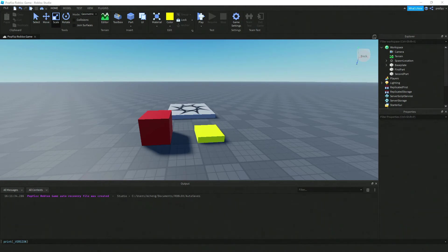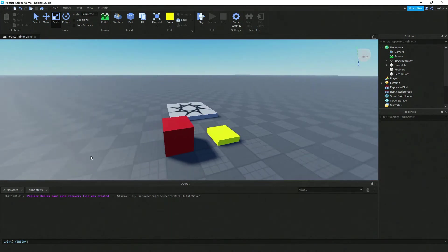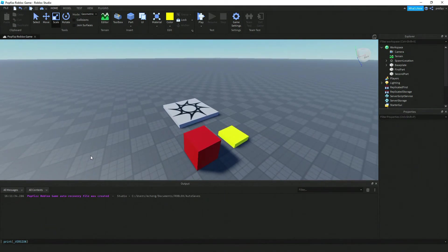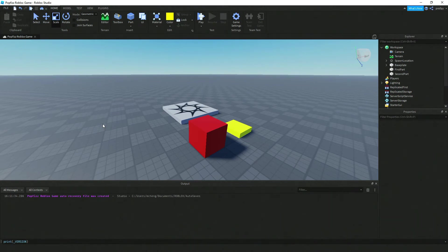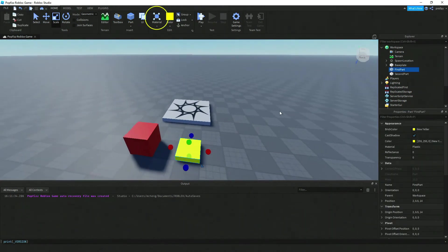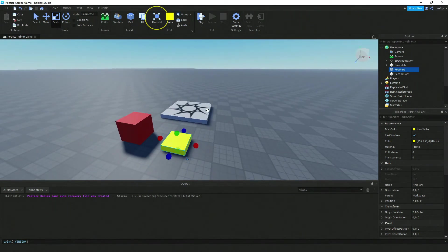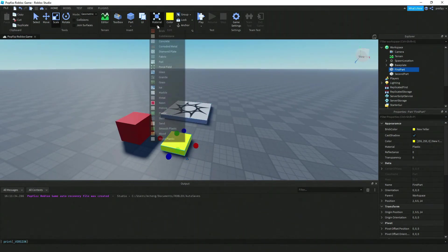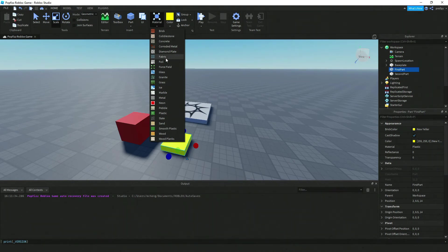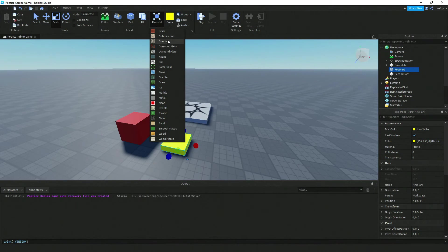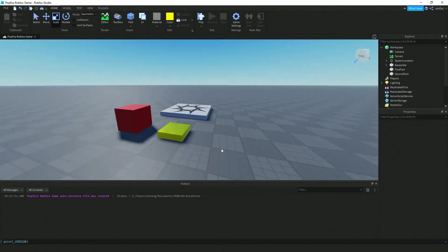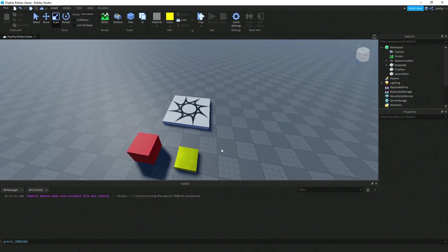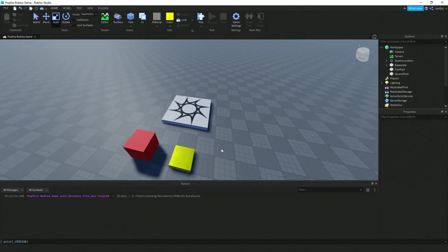Some other things we can do with our part is select the material that the part will resemble. If you click on Material over here, we can change it to something else. Let's make that a yellow metal. Notice it changed into this kind of shiny surface, almost looking like gold.